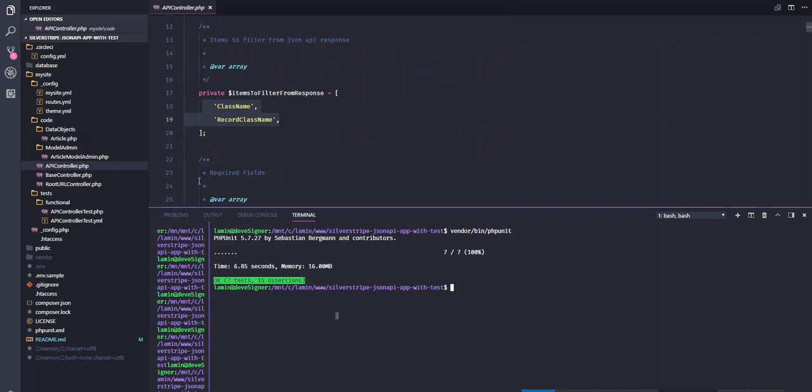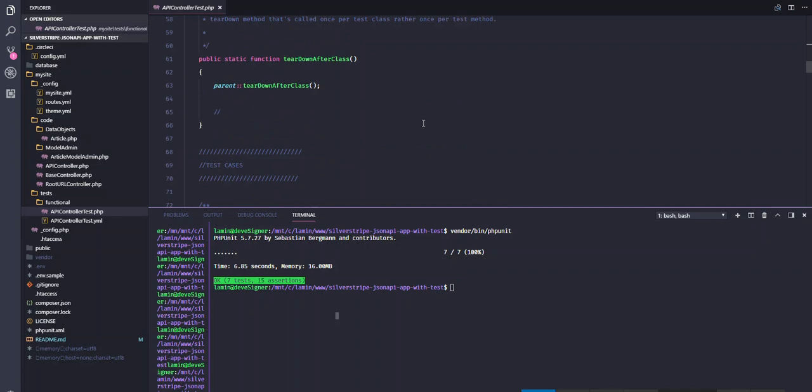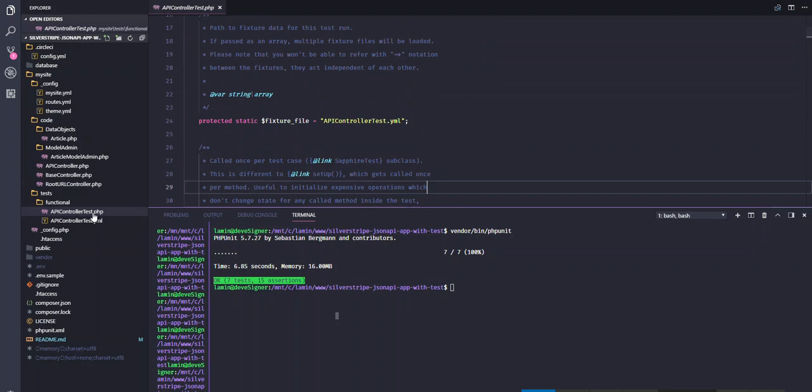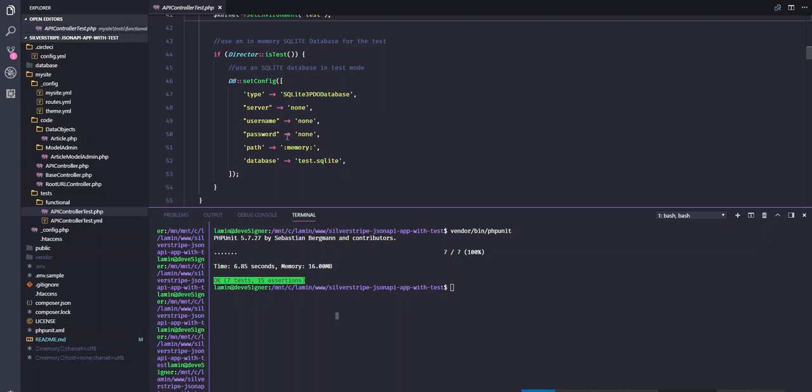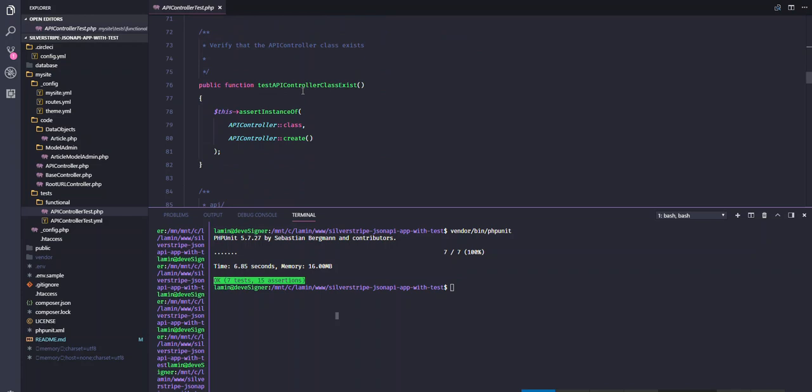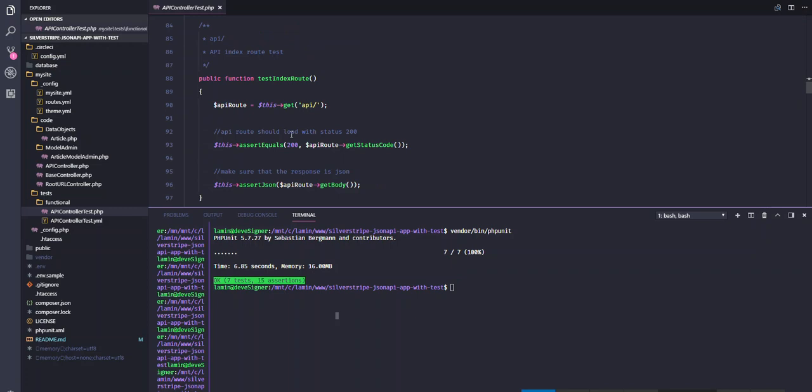Let me go to the code. Over here in this test file, we set up the environment to test and we create an in-memory SQLite database. Then we make sure this test makes sure that the API controller class exists and it's of the same type, the same instance. So we make sure that the index route works, and it returns status 200 and it returns JSON.